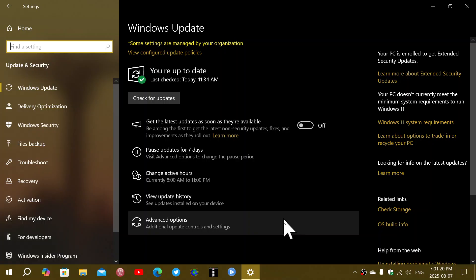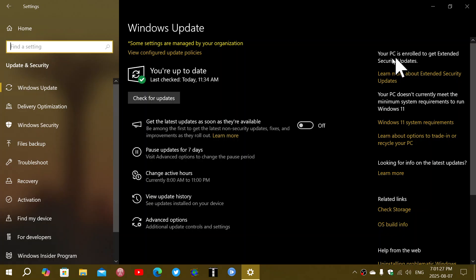And the Extended Support, once enrolled, you'll see on the upper right corner of the Windows Update page, your PC's enrolled to get extended security updates. So, that means that you're okay.